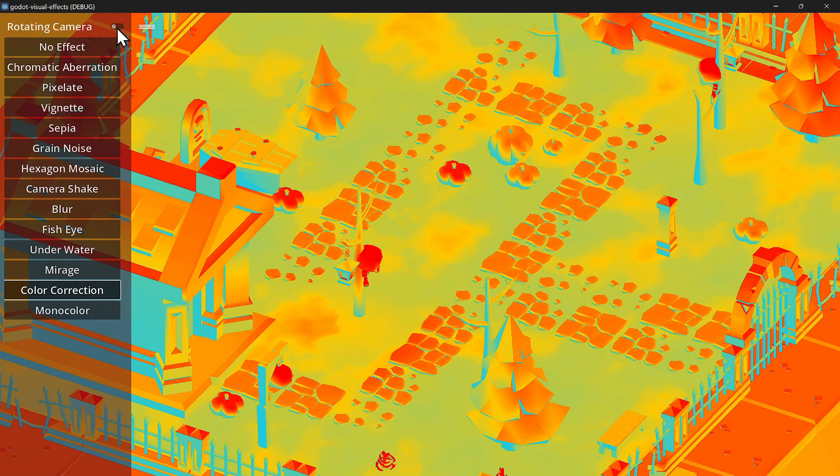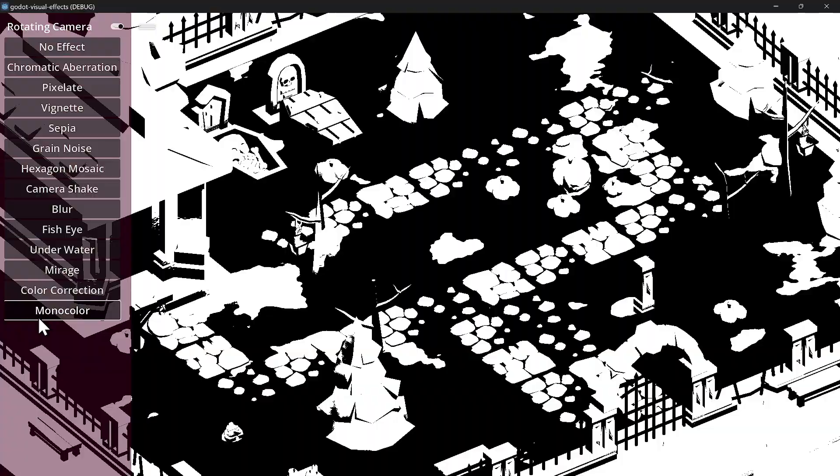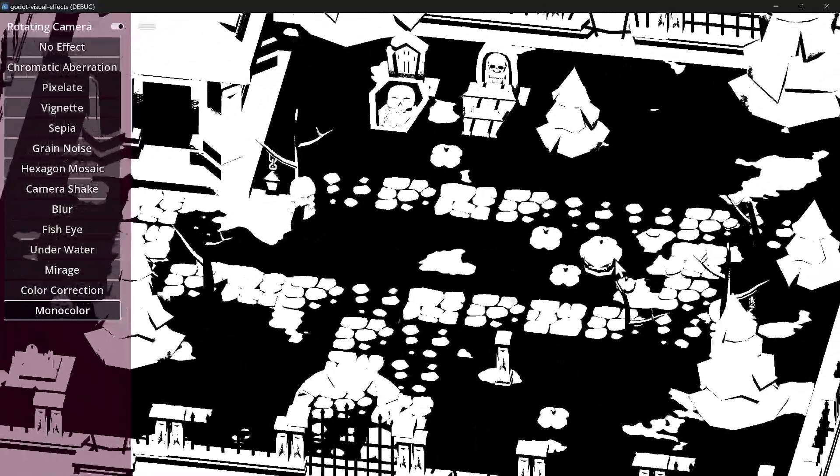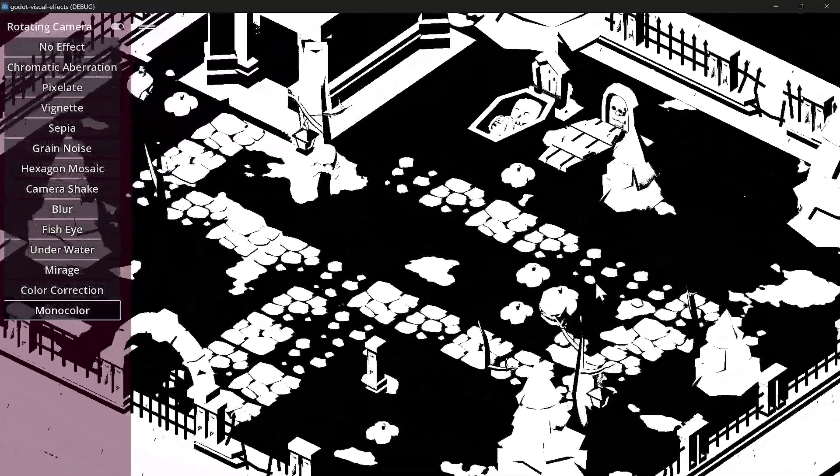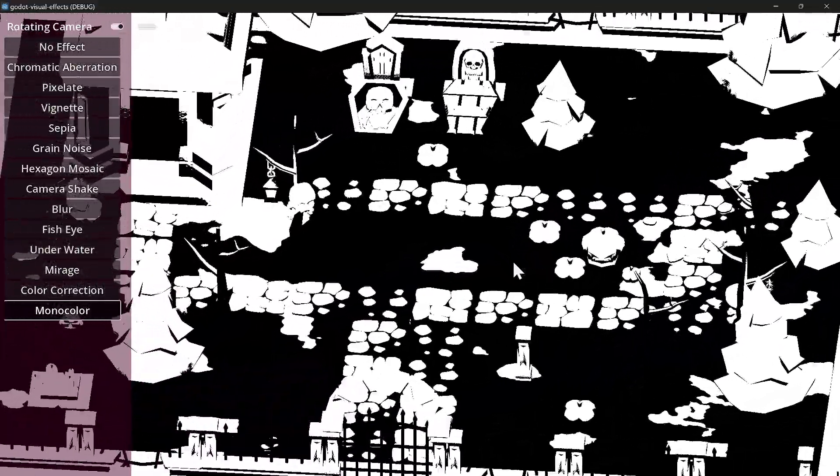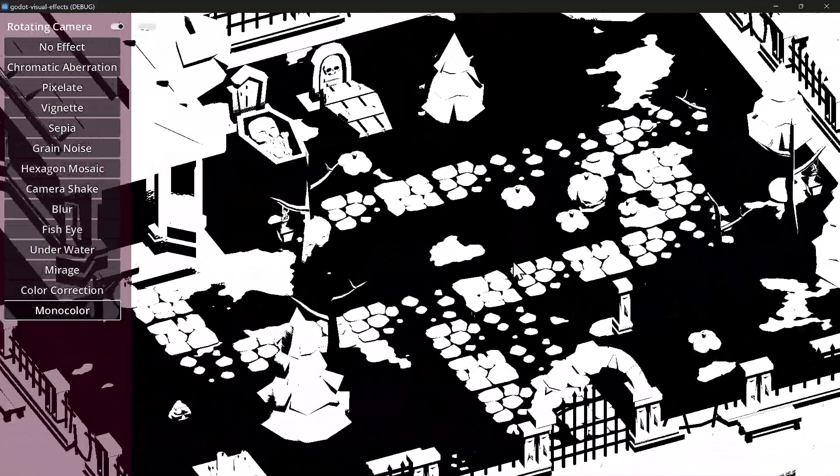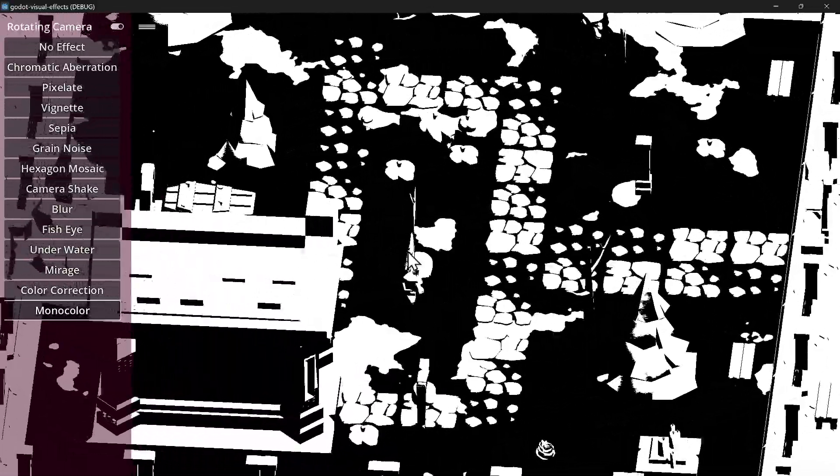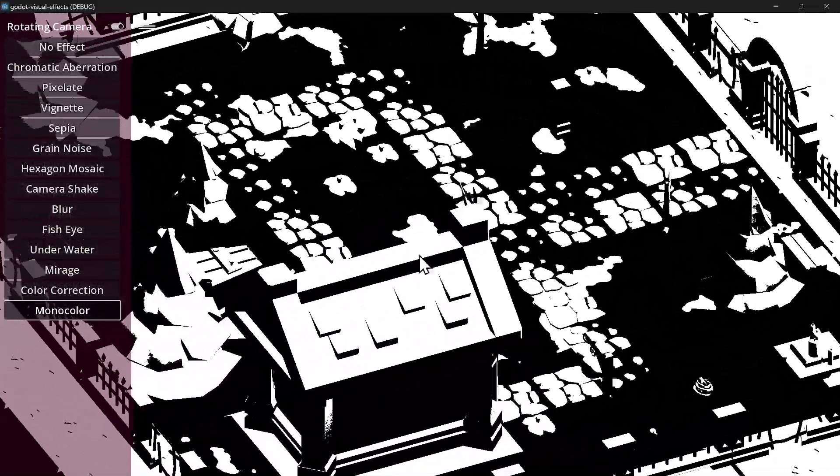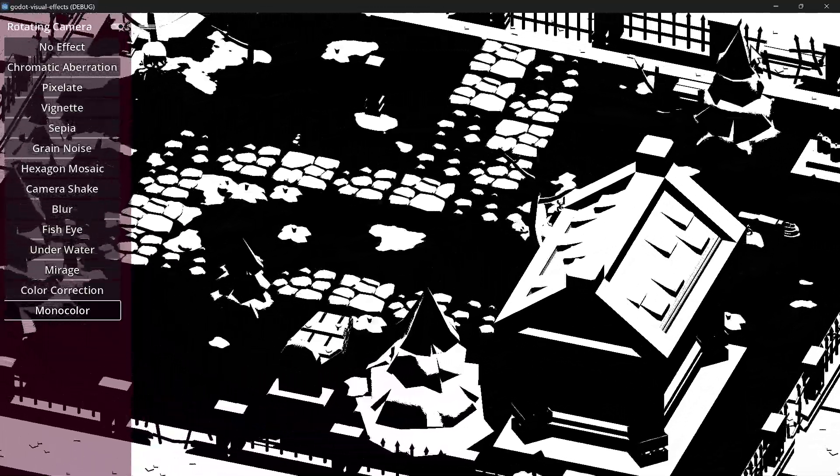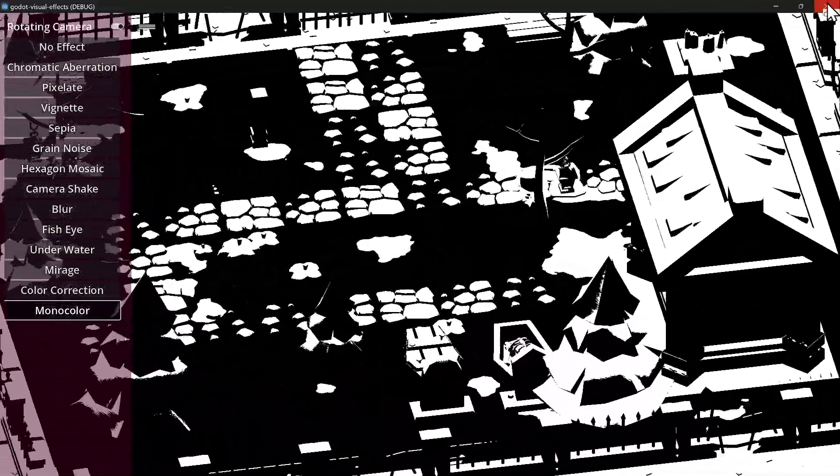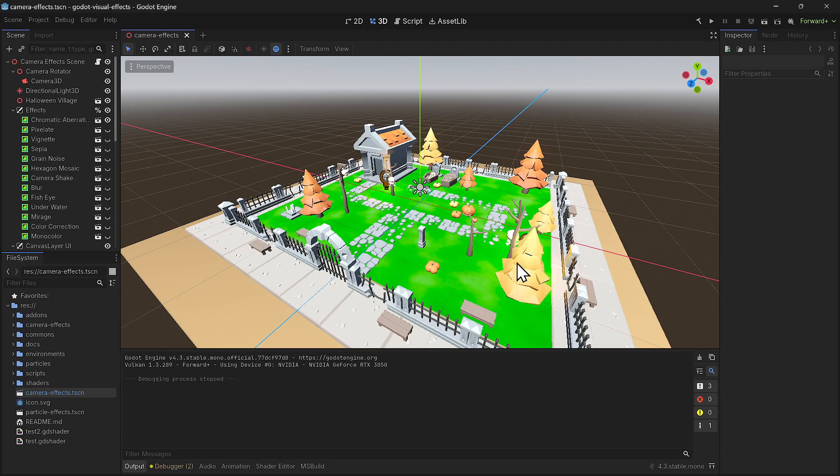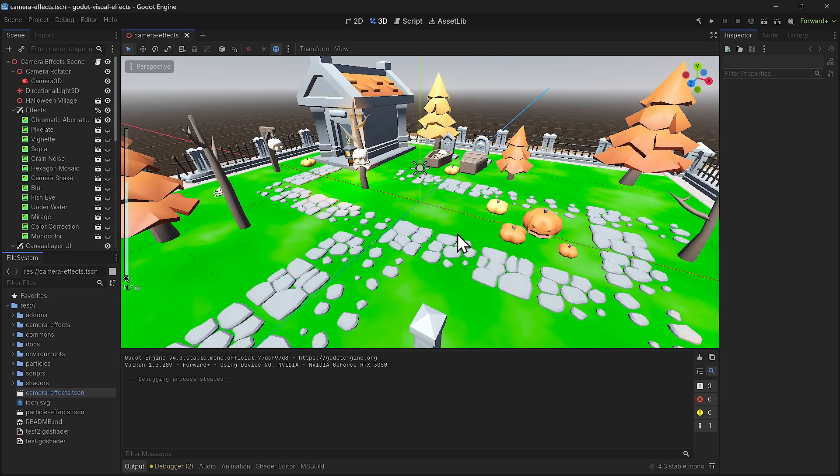We have color correction and monochrome color, which is really cool because there's some one-bit game jams out there where you only allowed one bit color - basically off and one color. This would be really cool doing a 3D game in one bit. Some negatives for me - this is a C# project, which means you can't export to the web.